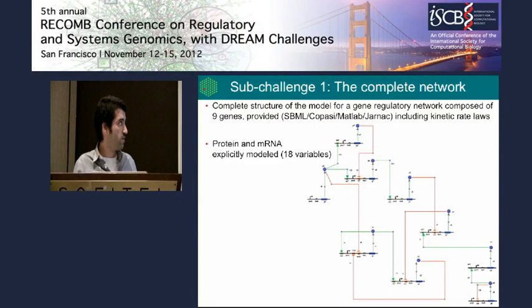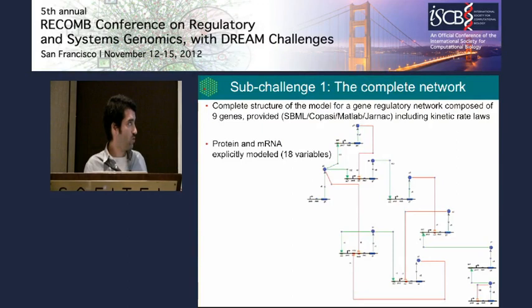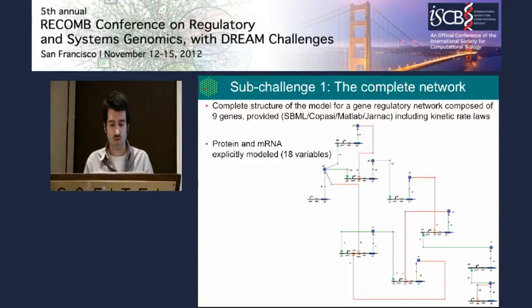We provided this model to participants in a number of formalisms: the Systems Biology Markup Language (SBML), which can be read by many tools, as well as specific formats for MATLAB, COPASI, and other tools. The rate laws were included in an explicit manner.